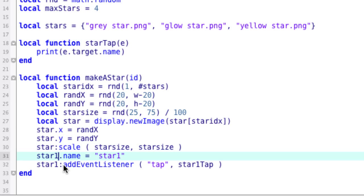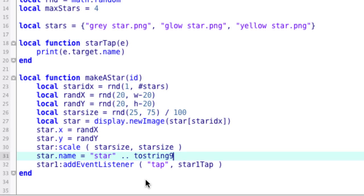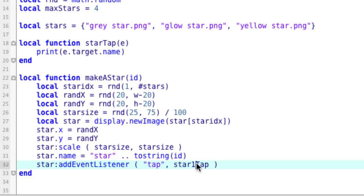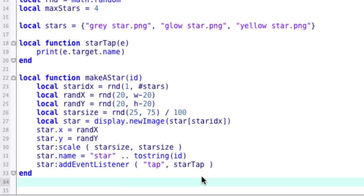All right. So we've got the scale set. We've got the name. We need to change that. So it's going to be star and then whatever the id is that we pass in. And if I'm going to pass in a number, which I'm going to, then I want to do to string id. So this is going to set name to star plus, it's going to concatenate the id that we pass in. And we're just about done. We need to change this. And we need to change this. And the make a star function is done.